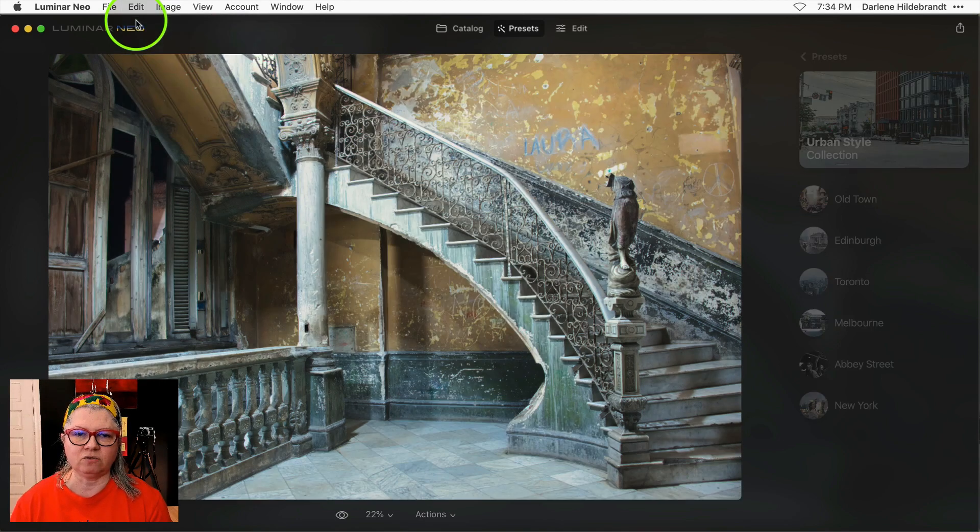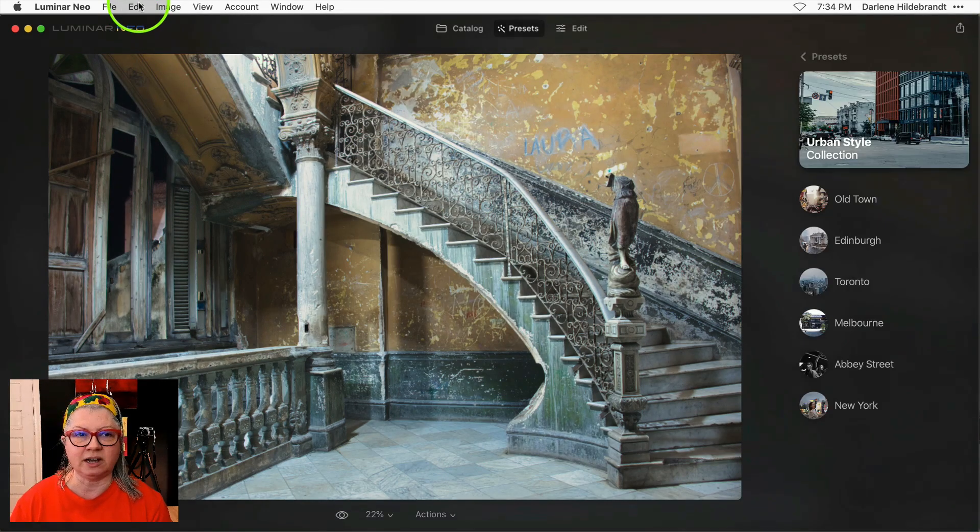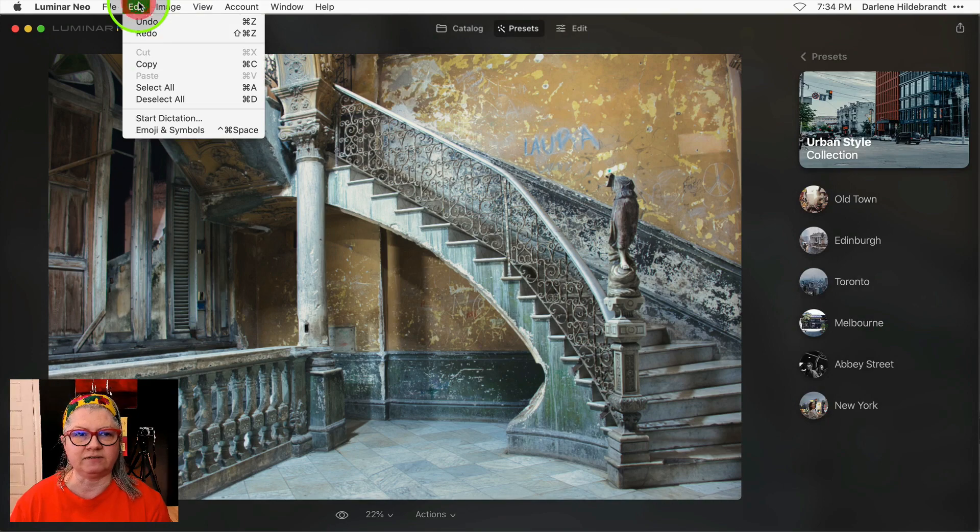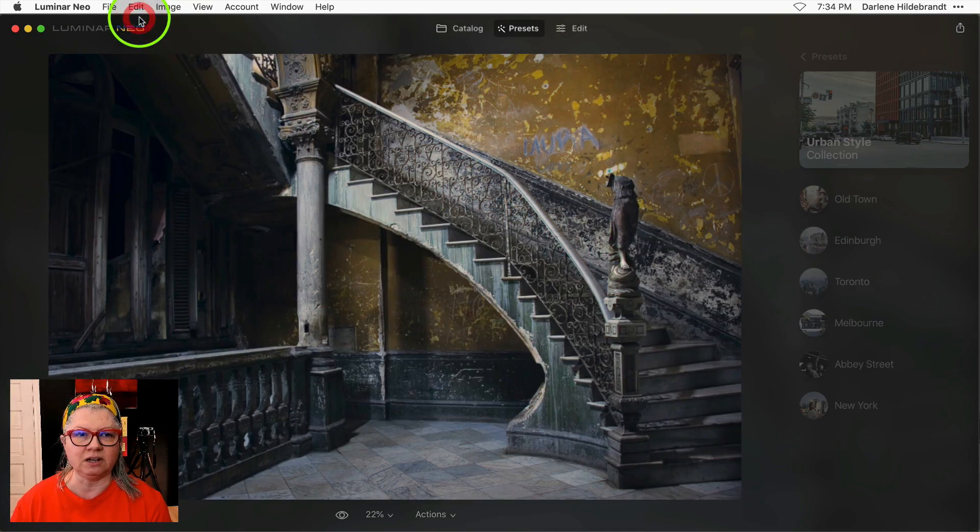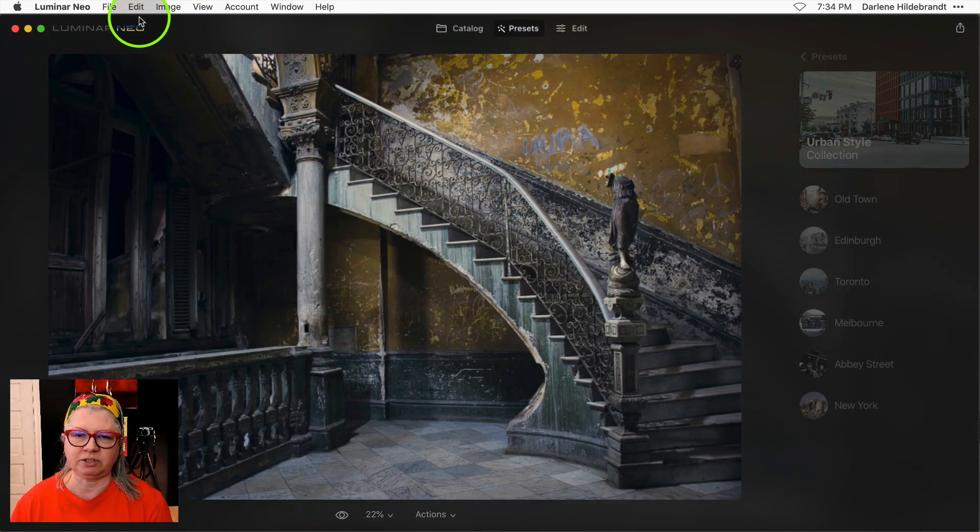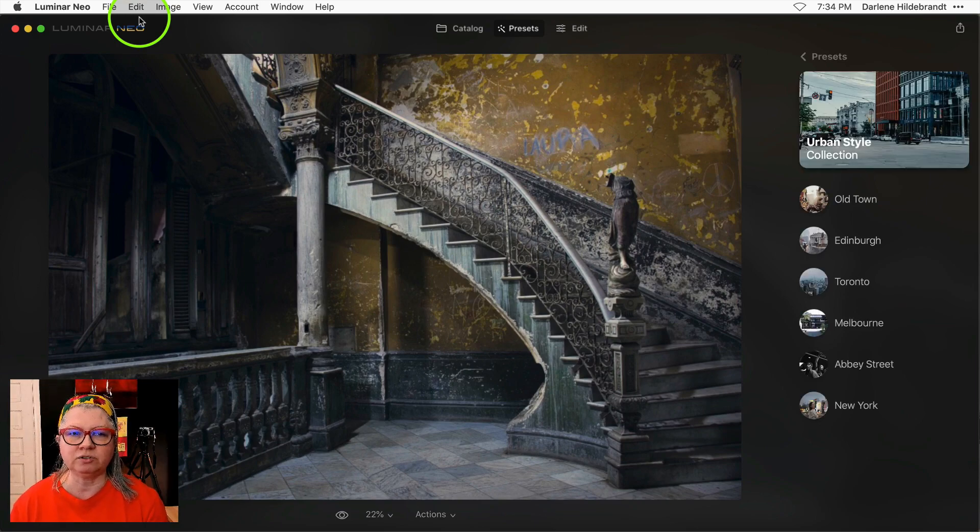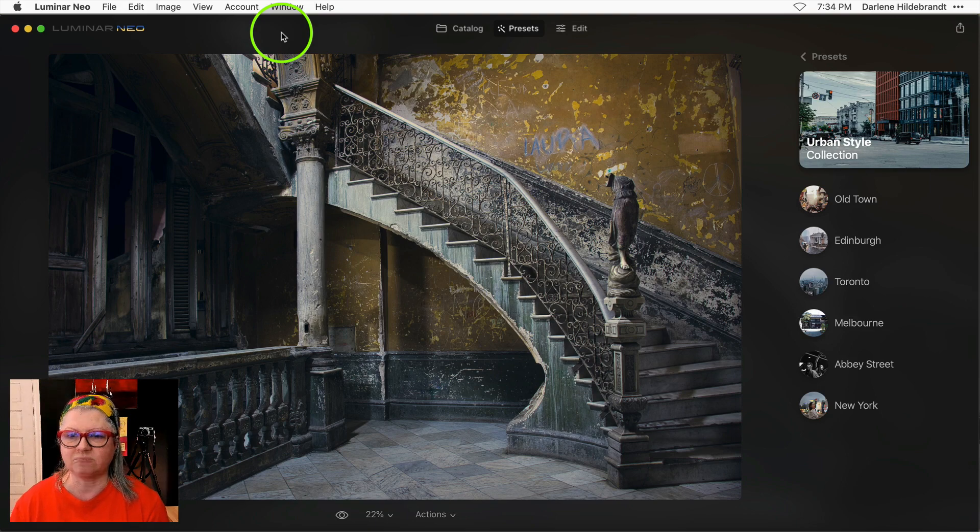So undo does my one step that I did with the develop and then undo again takes me back to before I applied that preset. So to me that is a big plus and an improvement over the previous versions.